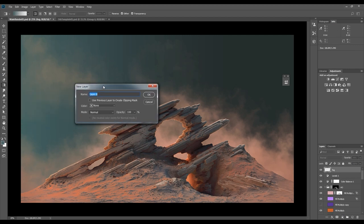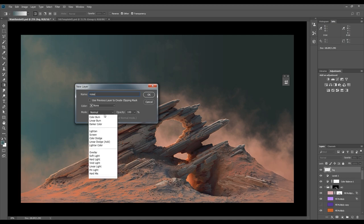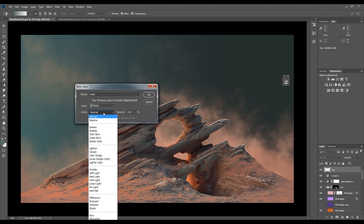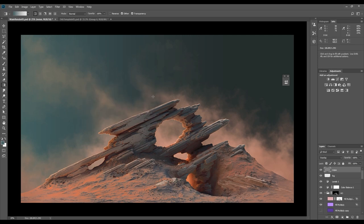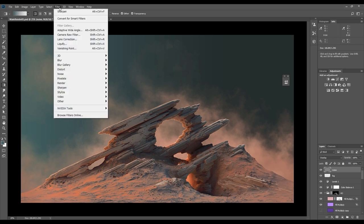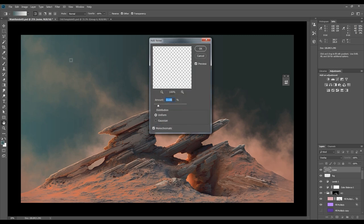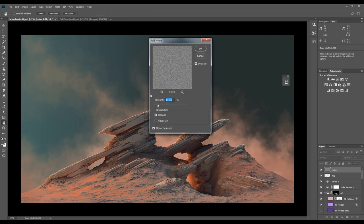As you can see I'm getting this banding effect from the gradient. To make this less obvious I will create a new overlay layer and check the 50% gray box. Then I'll add noise to it. Overlaying noise on top of an image like this helps reduce problems such as banding and also gives it more of a cinematic look.